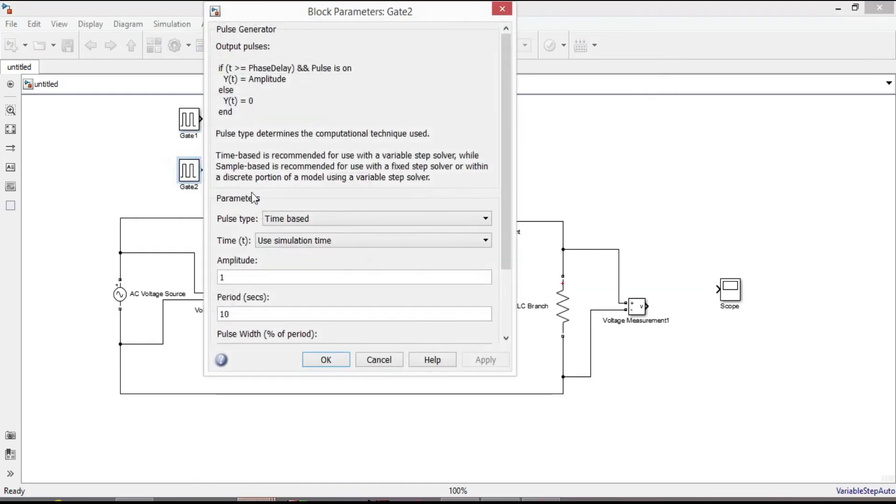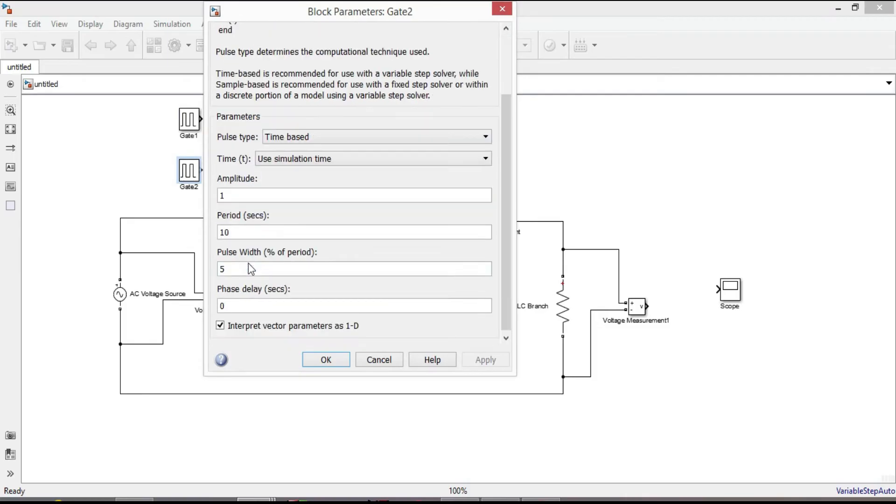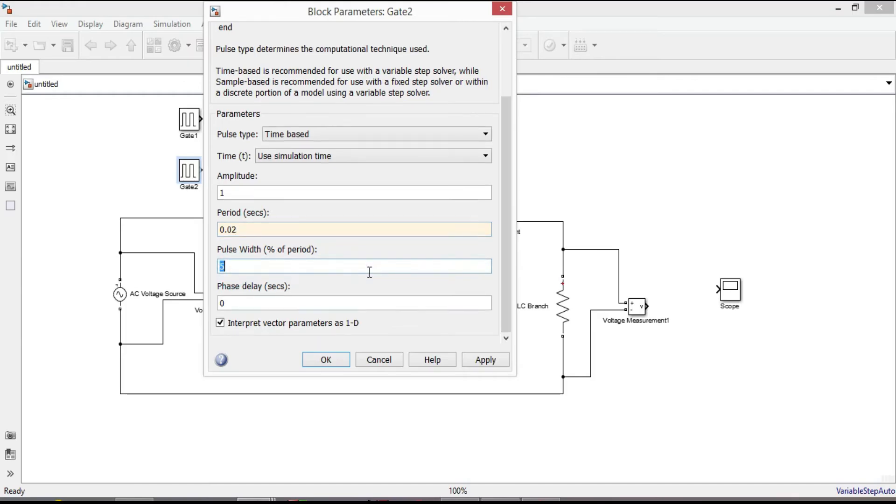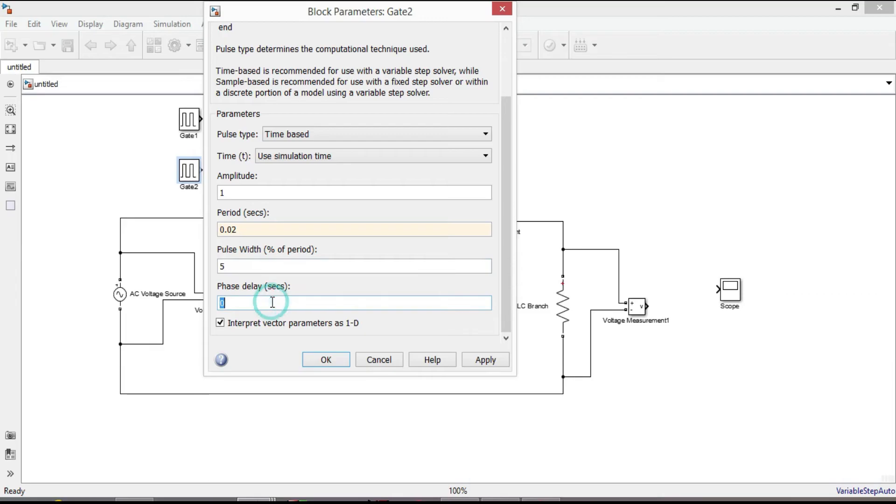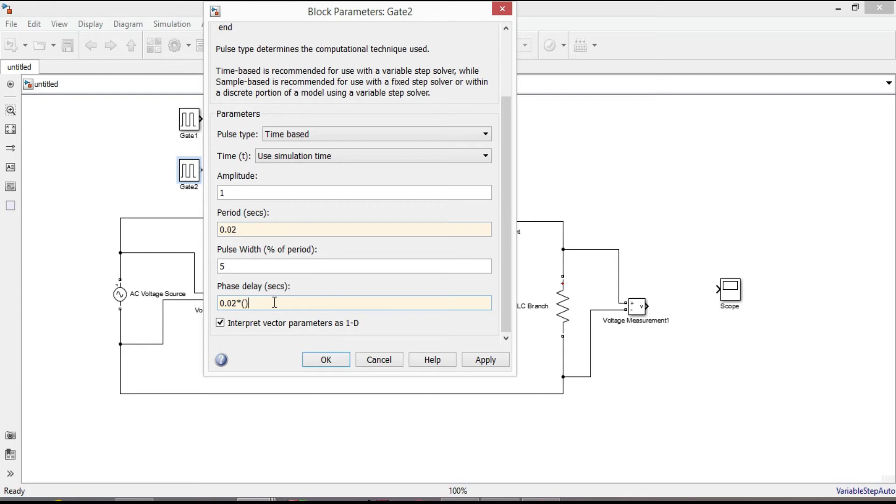Similarly for gate 2 signal, period is 0.02, pulse width is 5. And the delay angle for the second thyristor is alpha plus pi, which is 80 plus 180 equal to 260 degree. So 0.02 multiply it by 260 over 360.